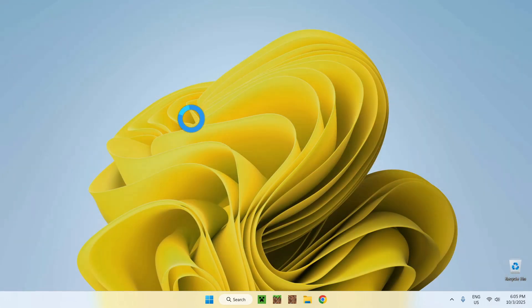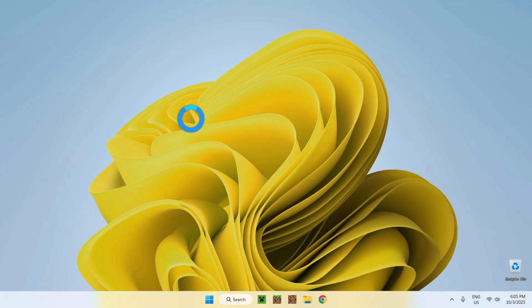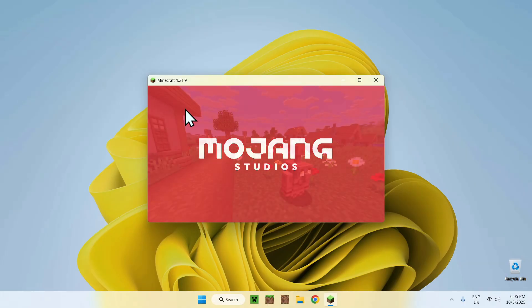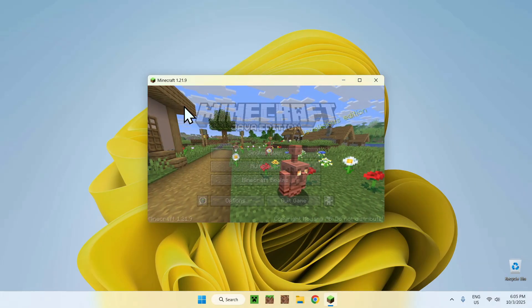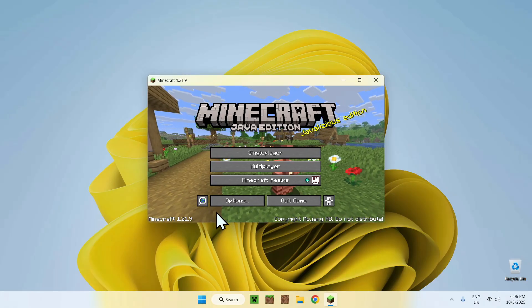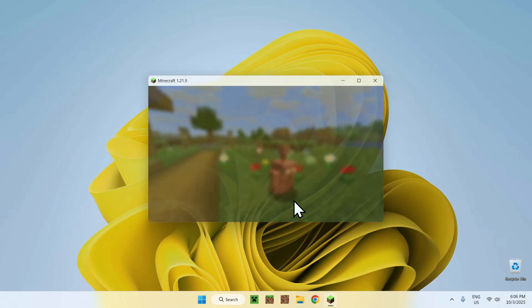This will download the game and all the assets for you as well, which is important when you create a resource pack. So once the game is open, you can just go ahead and close it. You don't need to play right now.